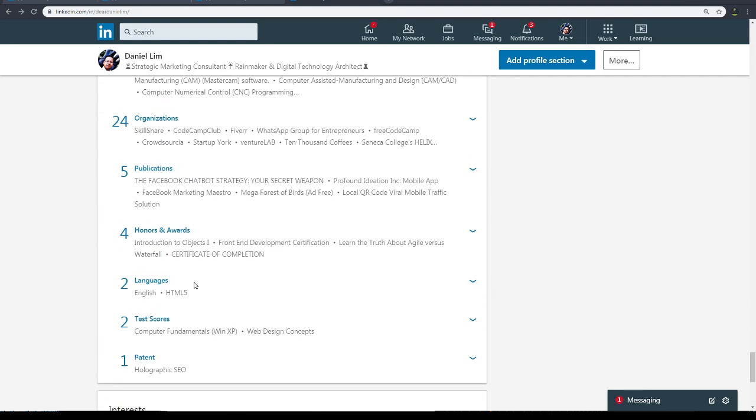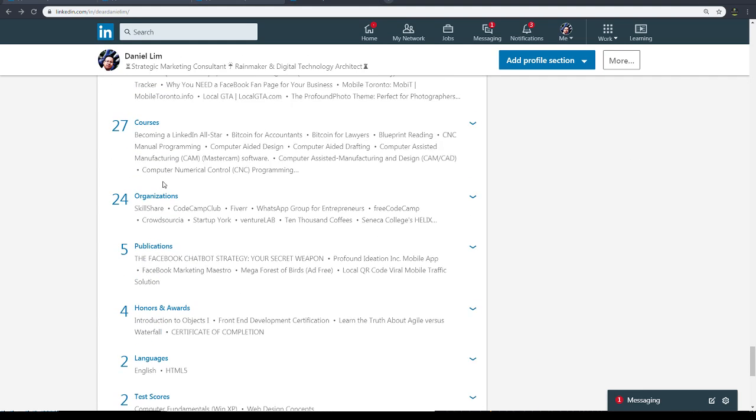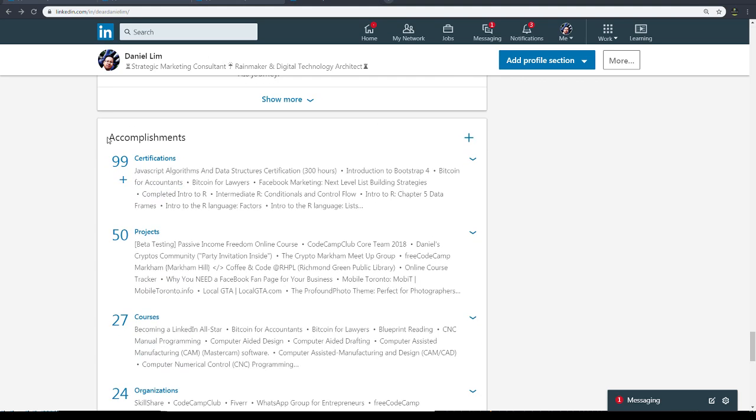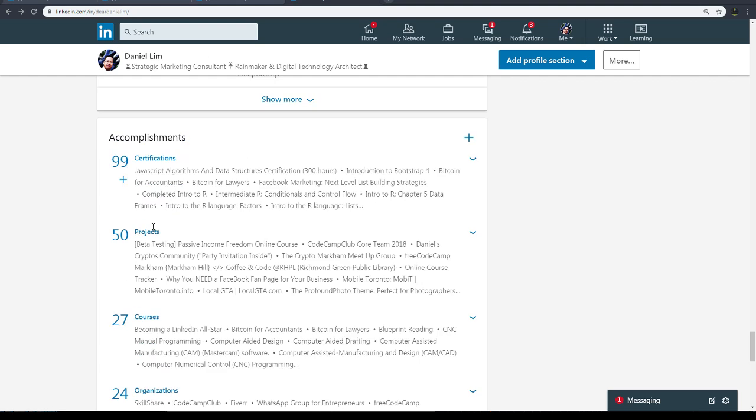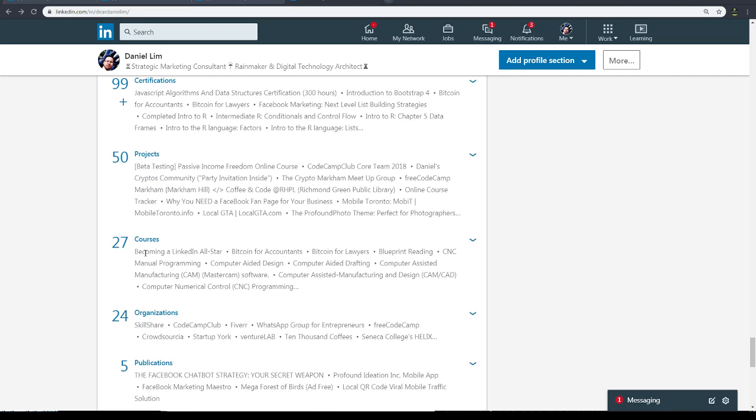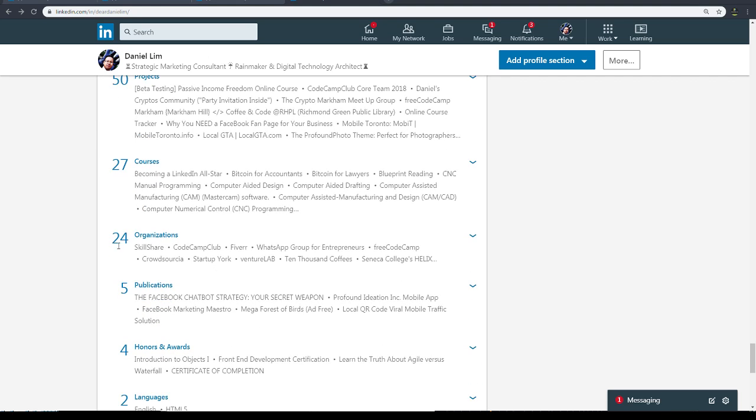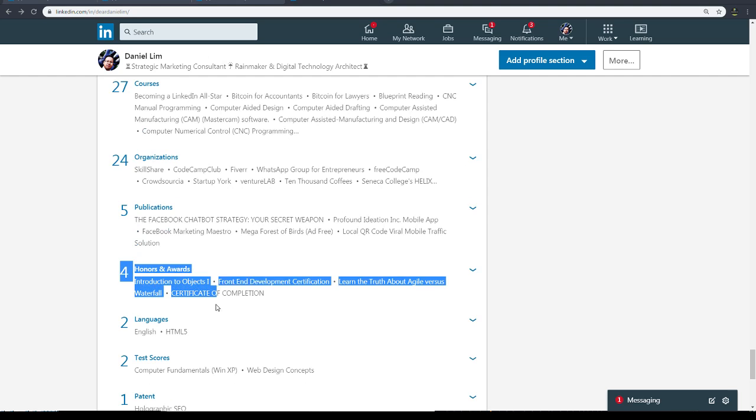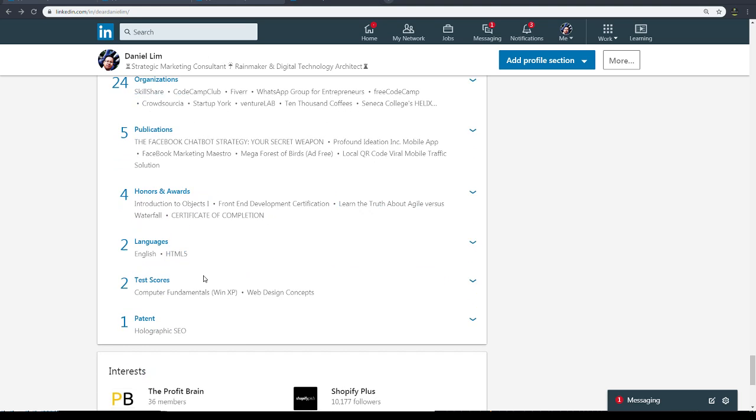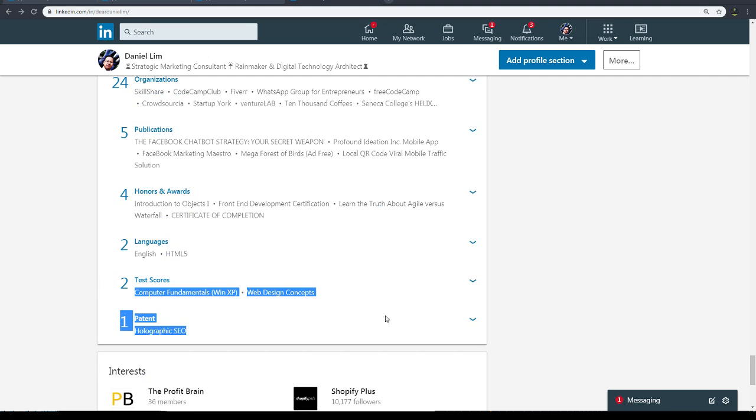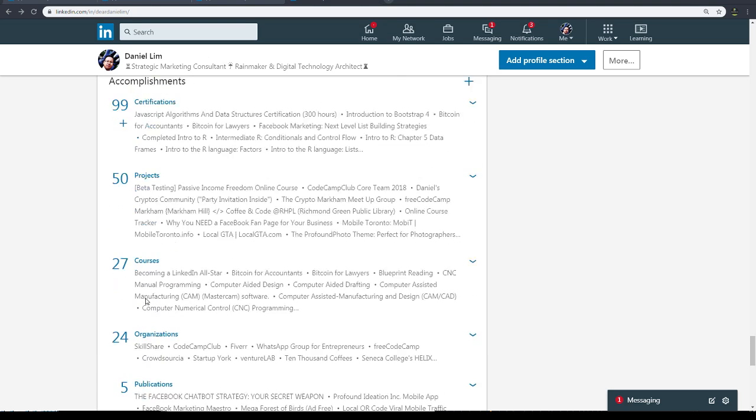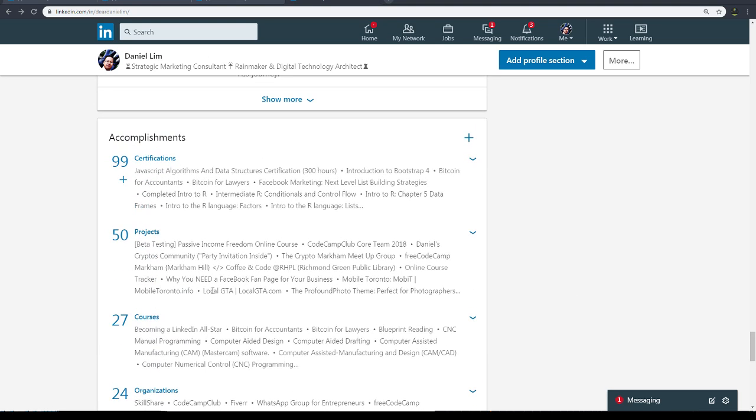So these are my accomplishments section. Accomplishment section: 99 plus certifications, 99 plus projects, courses, five organizations, four publications, four honors and awards, two languages, test scores, and patents. So you want to have as much as possible.